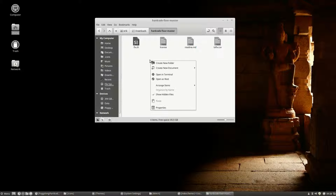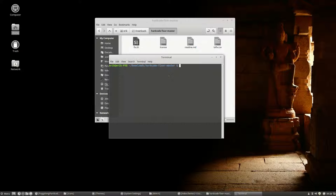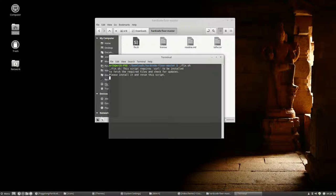So better right mouse click, open in terminal, and type dot slash. F is enough, tab, and then you have fix.sh shell. Enter.